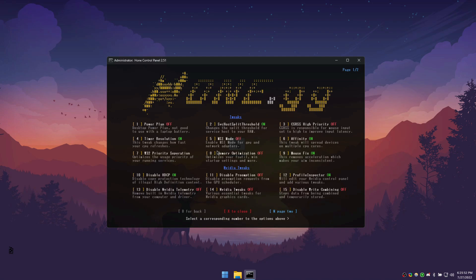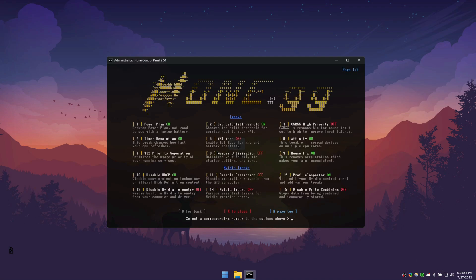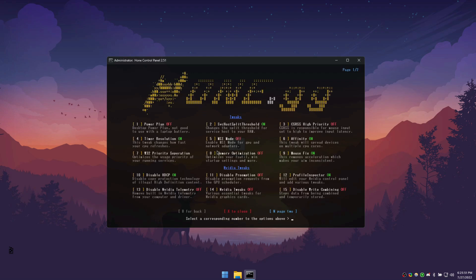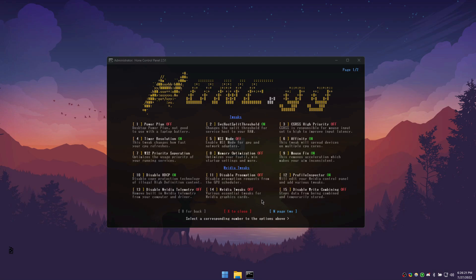Once opened, the process to optimize your computer is quite simple. To turn on an optimization, enter the corresponding number and then press enter. To turn off, enter that same number again and then press enter. The first nine tweaks are safe and we heavily recommend them, even for the average user. However, only apply the power plane optimization if your laptop is plugged in. Do not apply it if your laptop is on battery.